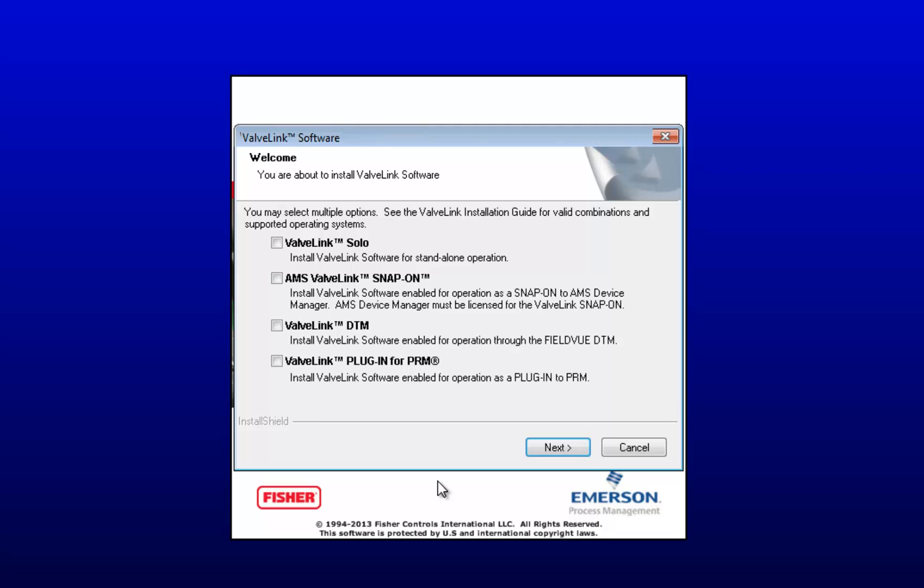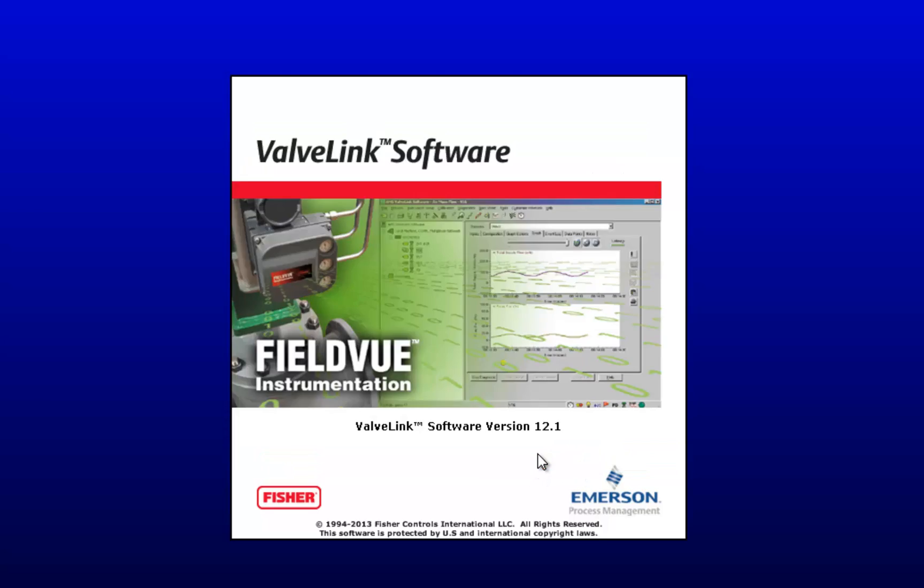This is the first window that will show up once you start the setup. These are the different installations you can put on your computer. We will just be installing VavLink plugin for PRM today.